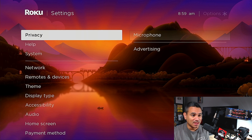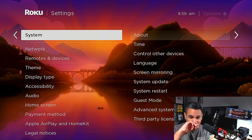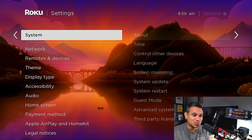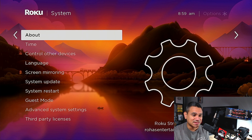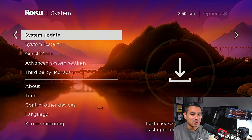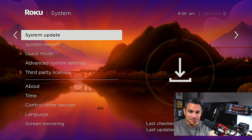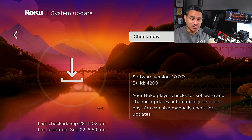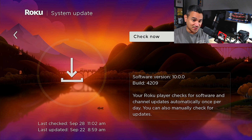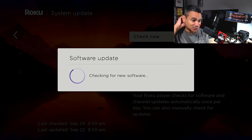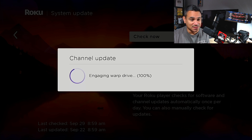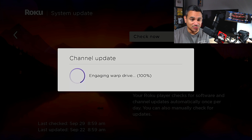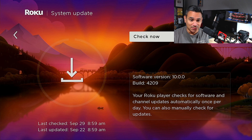The next thing, which I think is very important, is your System Update — keeping your stuff updated. It shows the last time it checked. All you have to do is hit 'Check Now' for new software. As you can see, it was just checked a couple days ago and everything is up to date.